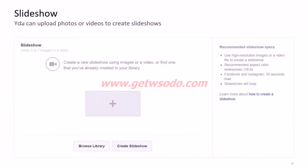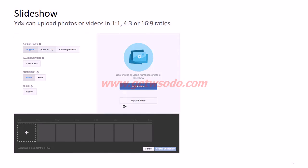For the slideshow format, there are recommended specifications including aspect ratio and a time limit for your slideshow. You can create a slideshow using images or video, or use one already in your library. The ratio can be 1:1, 4:3, or 9:6 — you can select the ratio and make a slideshow based on that.